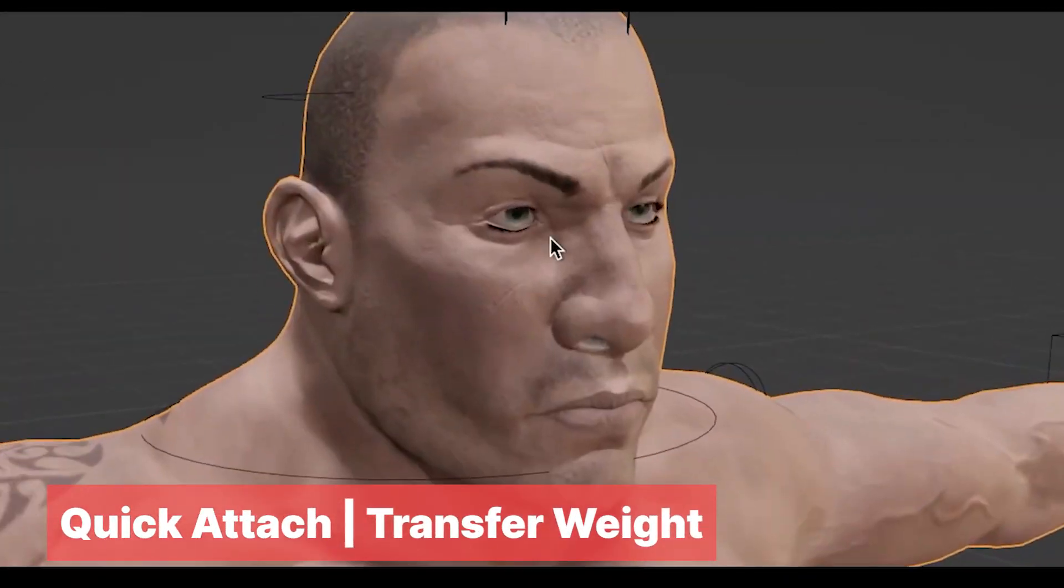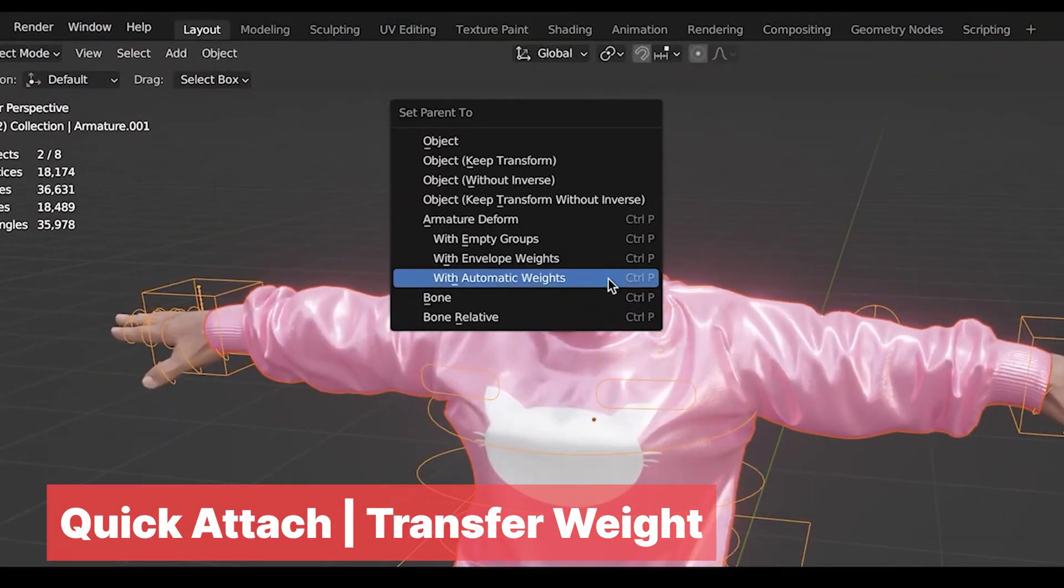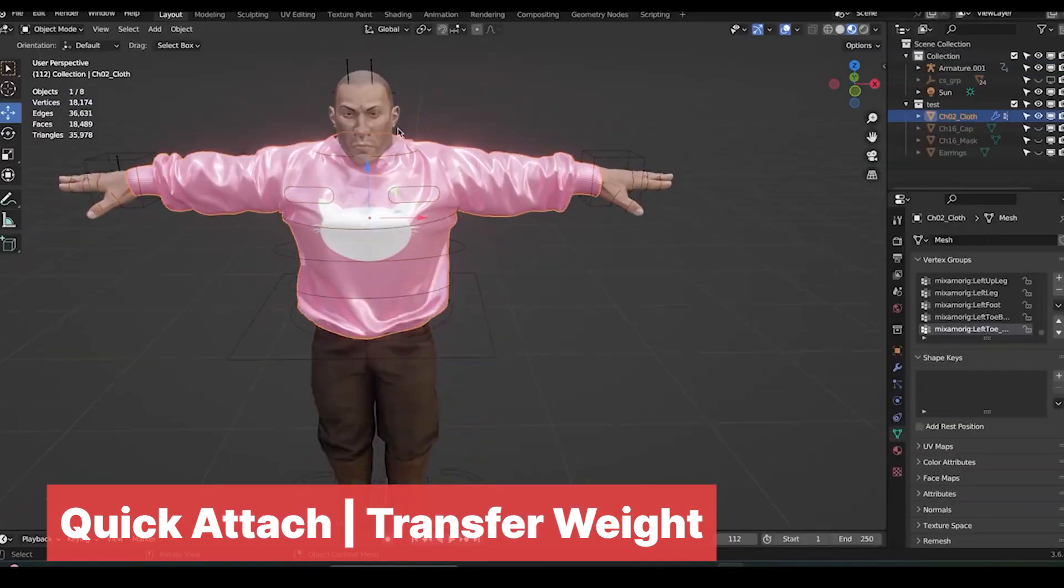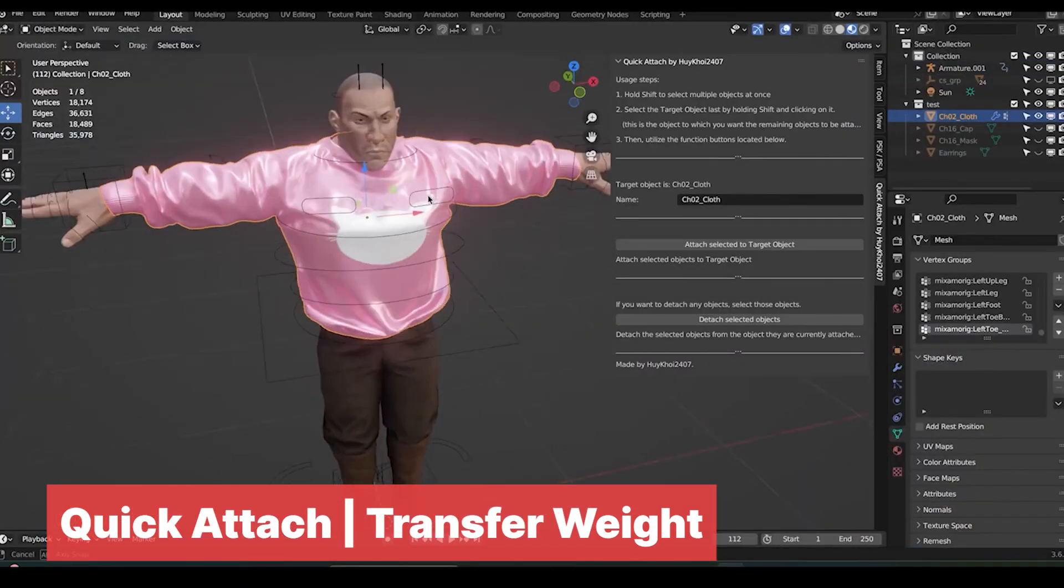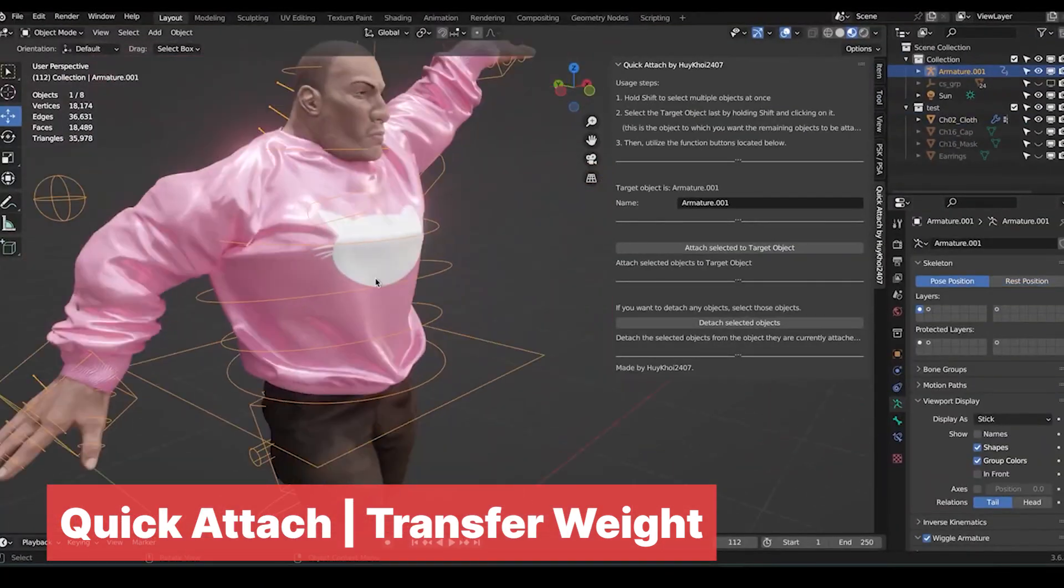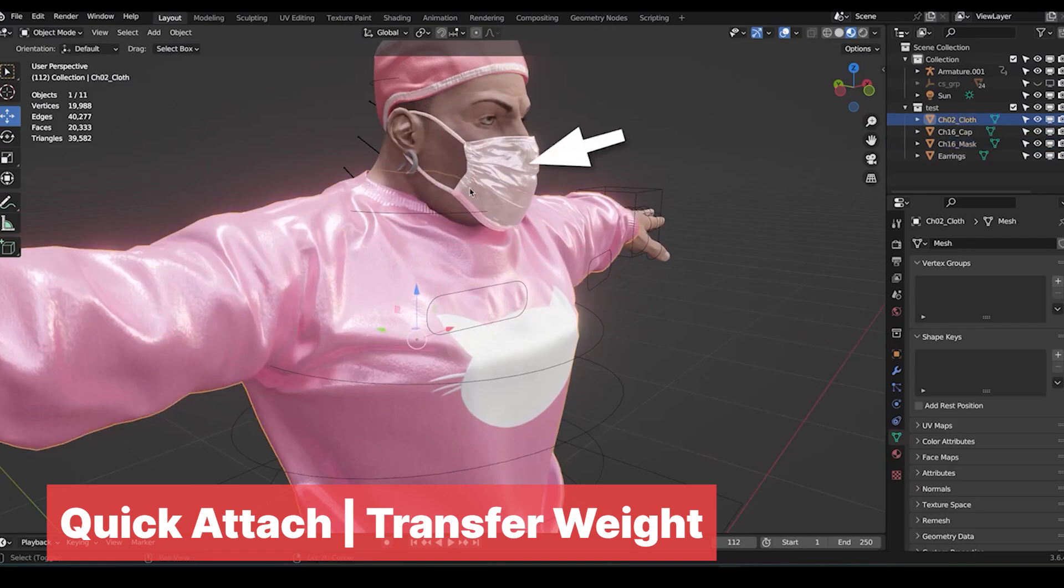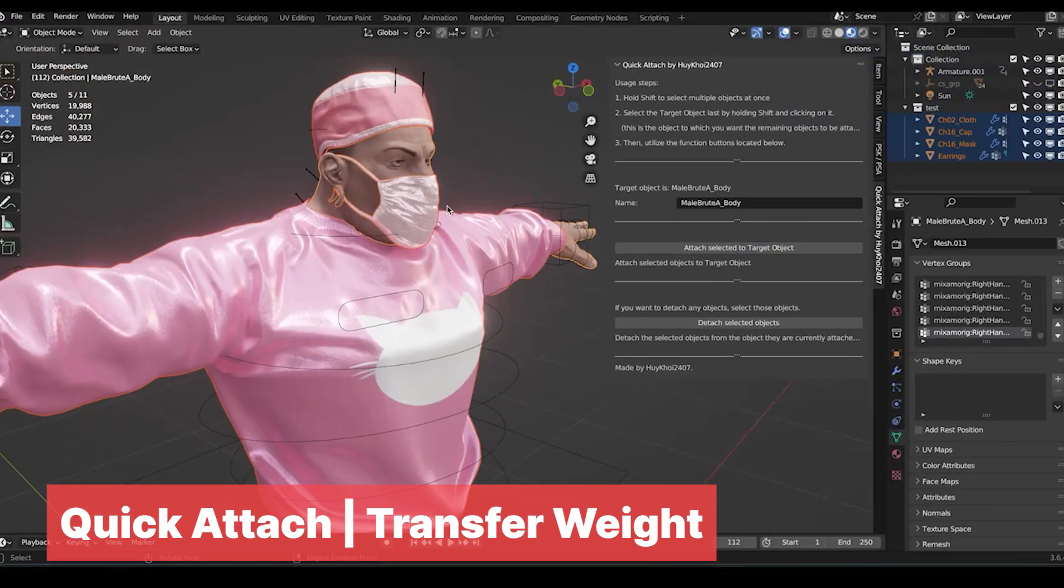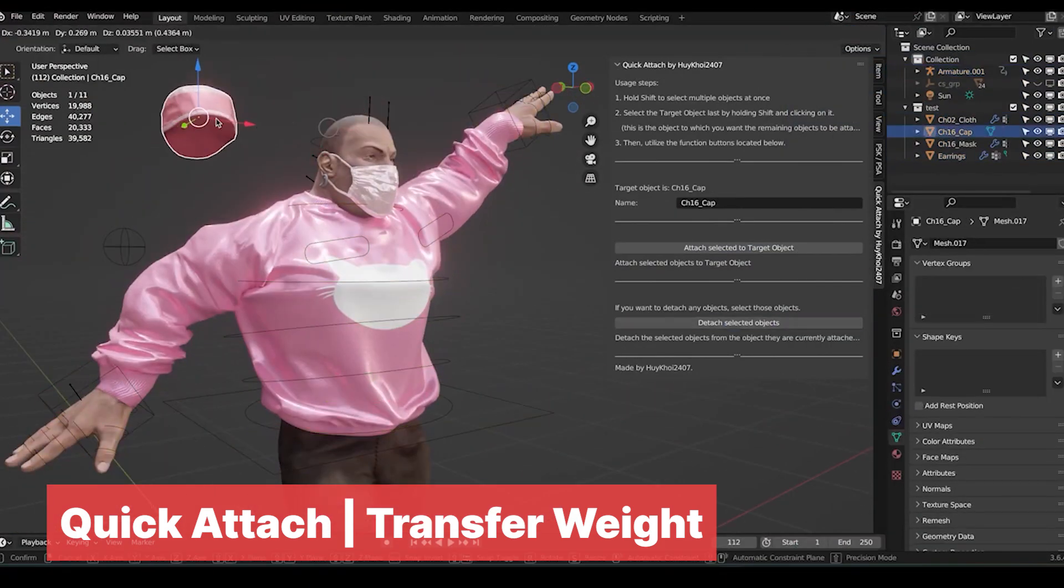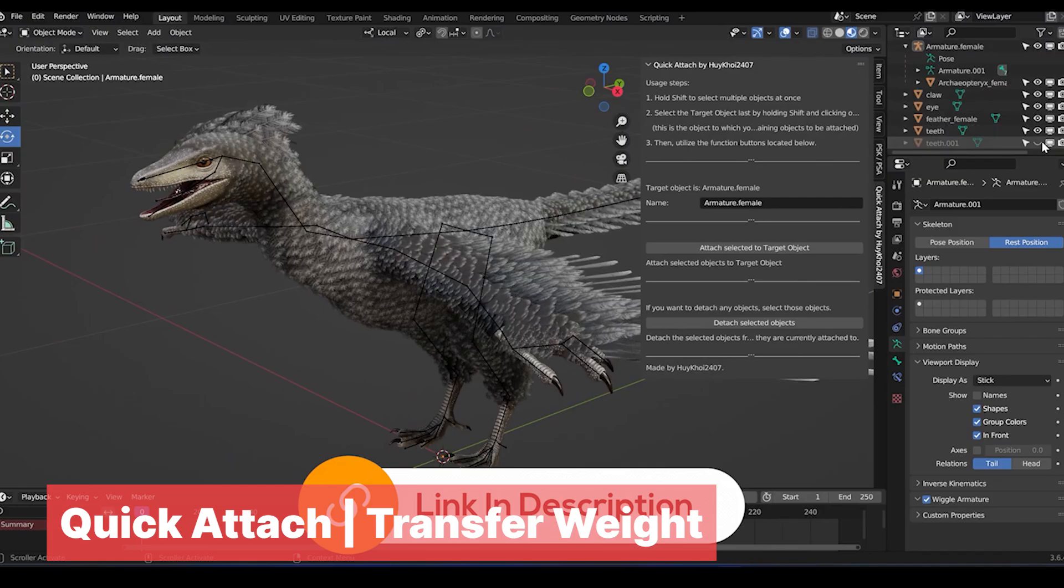Quick Attach Transfer Weight. If you are rigging multiple things that need weight painting, weight paint one and transfer that information to the rest easily with the Quick Attach and Transfer Weight add-on. You can also use it to attach textures to any mesh, animated or static.